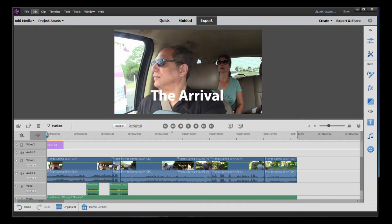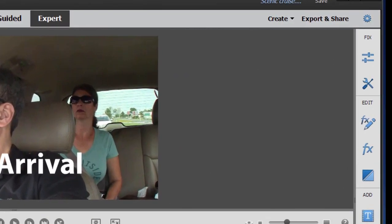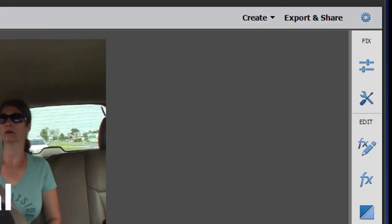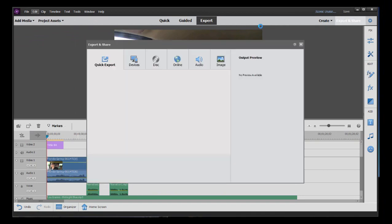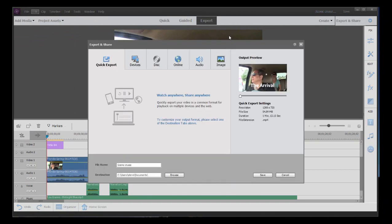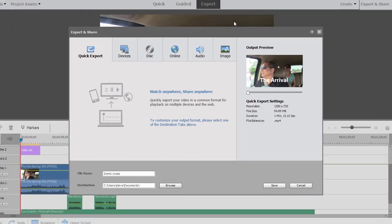The options to share your movie can be found in the upper right-hand corner under Export and Share. Click on that, and you have a number of very nice options.